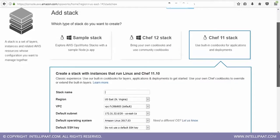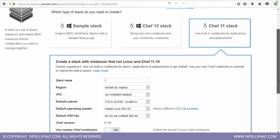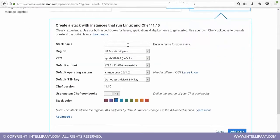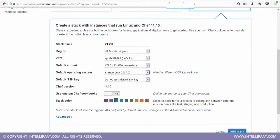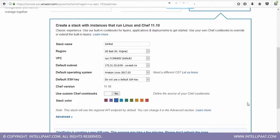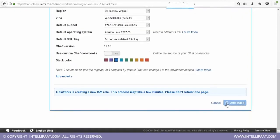Because that has built-in cookbooks and recipes. So I'm going to name it as Intellipaat first, Chef 11. And rest everything will be the same. And I say add a stack. The stack is being added right now.